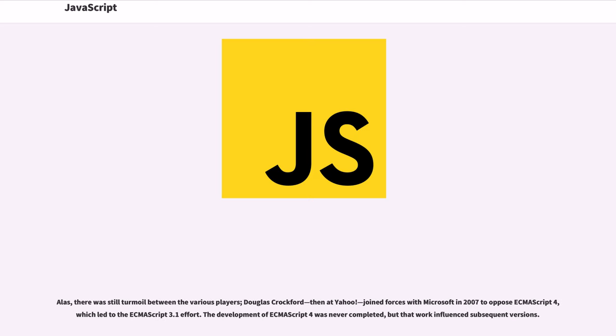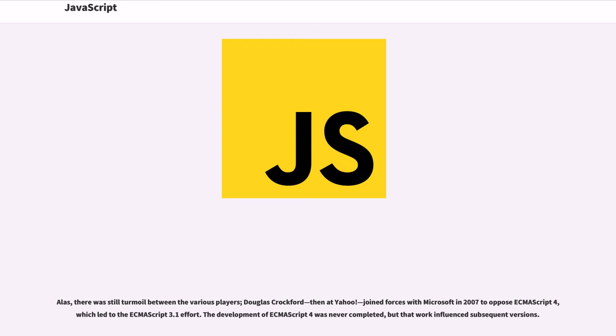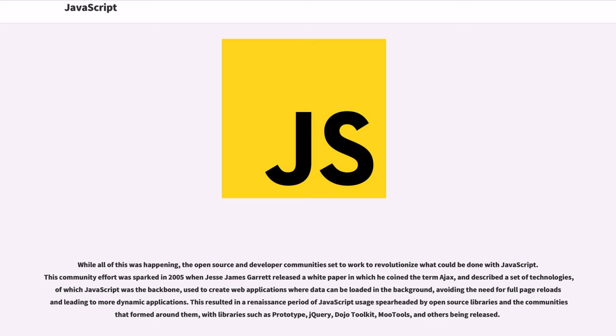Alas, there was still turmoil between the various players. Douglas Crockford, then at Yahoo, joined forces with Microsoft in 2007 to oppose ECMAScript 4, which led to the ECMAScript 3.1 effort. The development of ECMAScript 4 was never completed, but that work influenced subsequent versions.